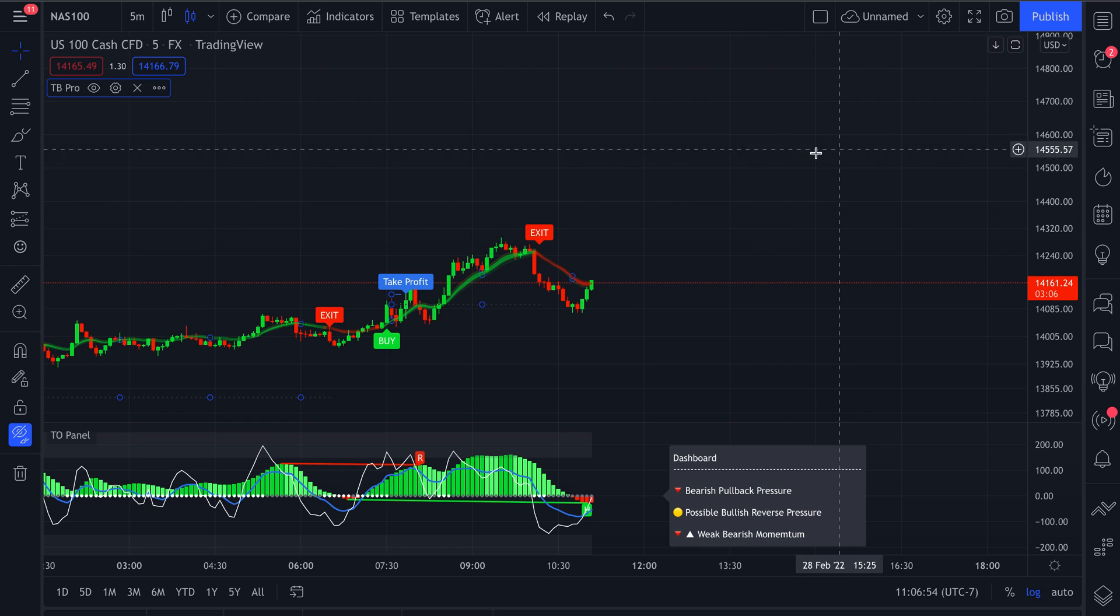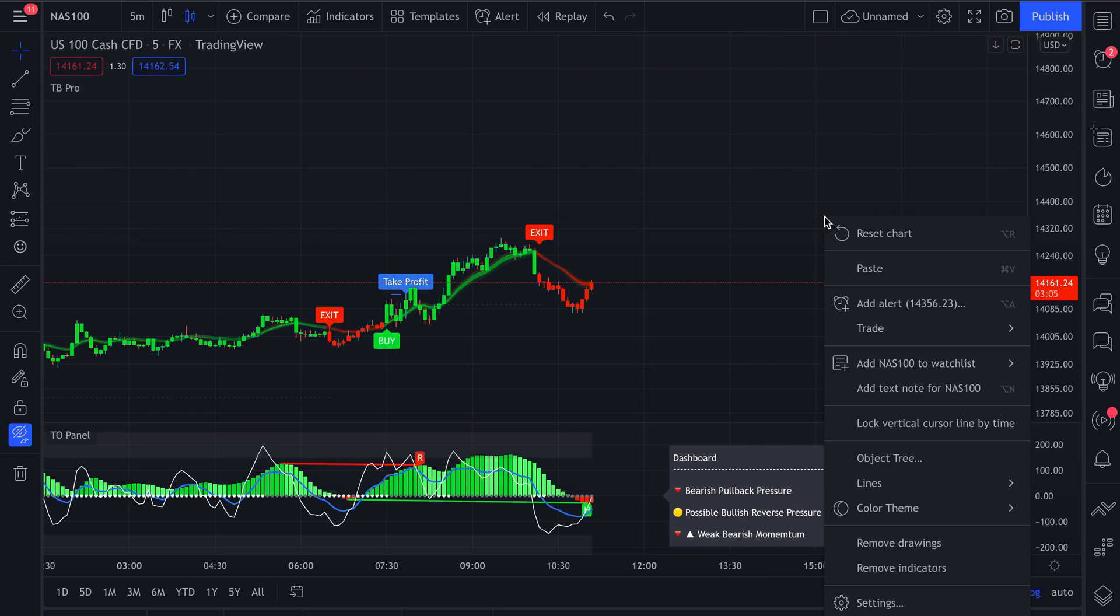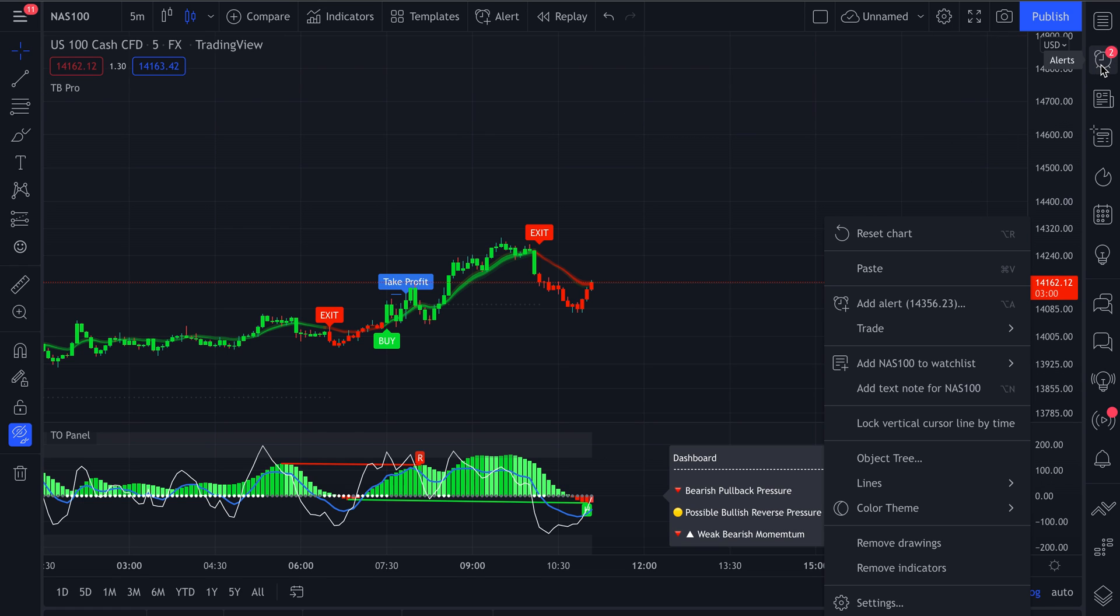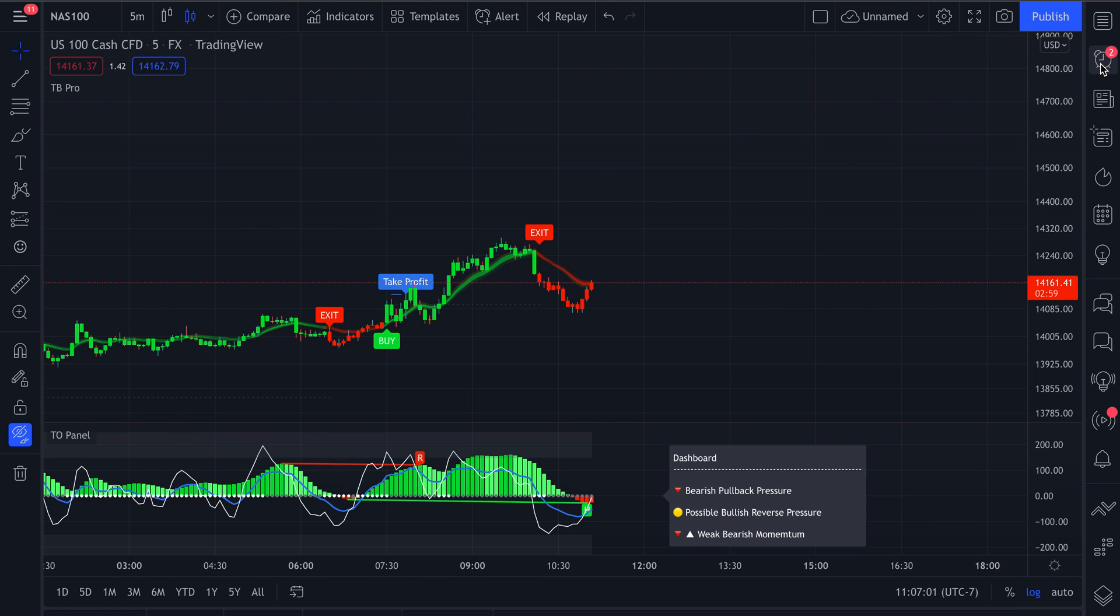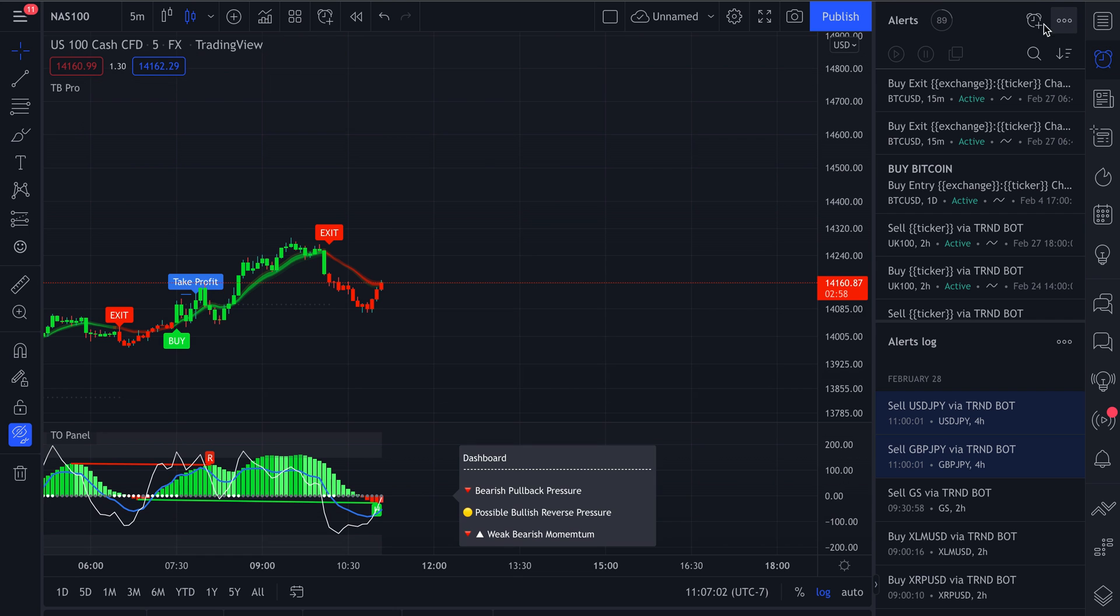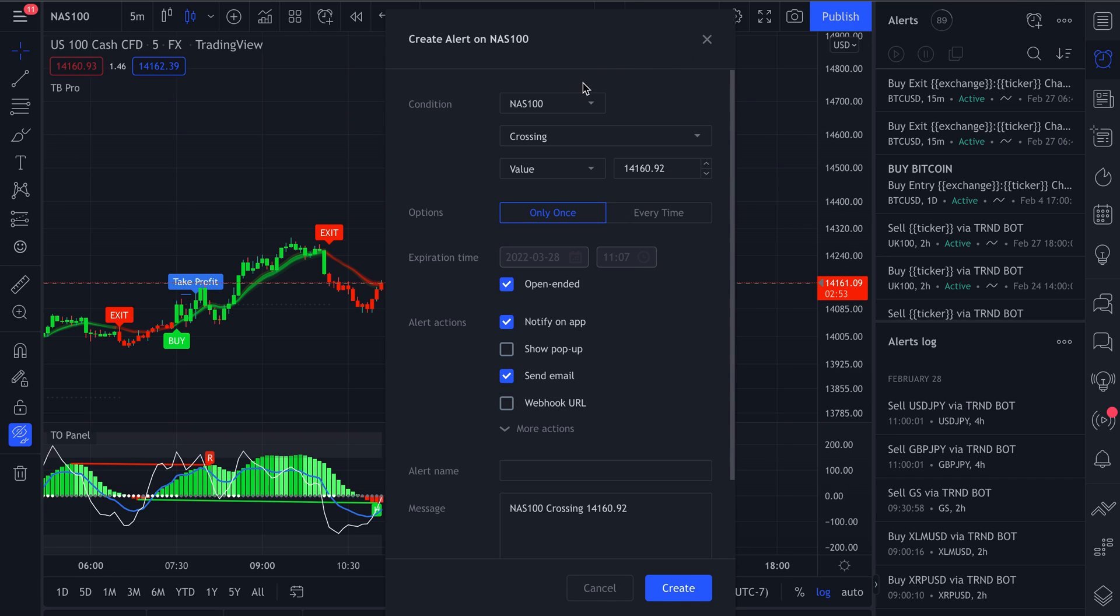you can either right-click anywhere on your chart and click on add alert, or you can go over to the right side where you see this alarm clock icon. Go ahead and click on it. And in the top right corner, you'll have the create alert icon, which you'll click again.